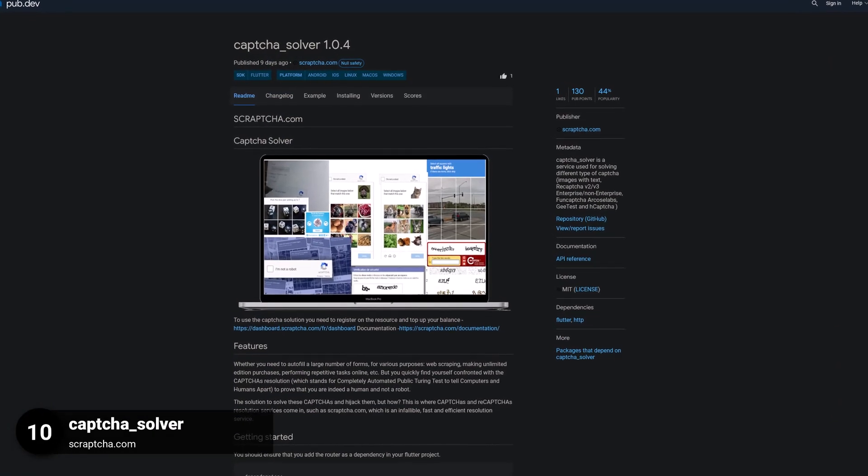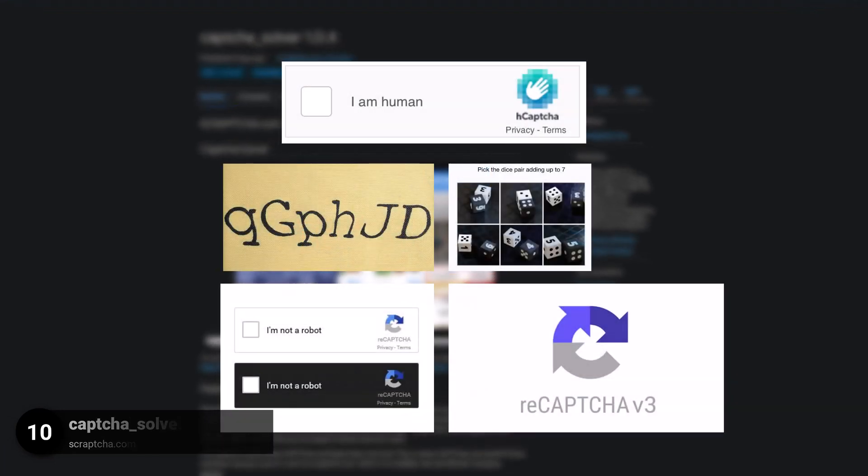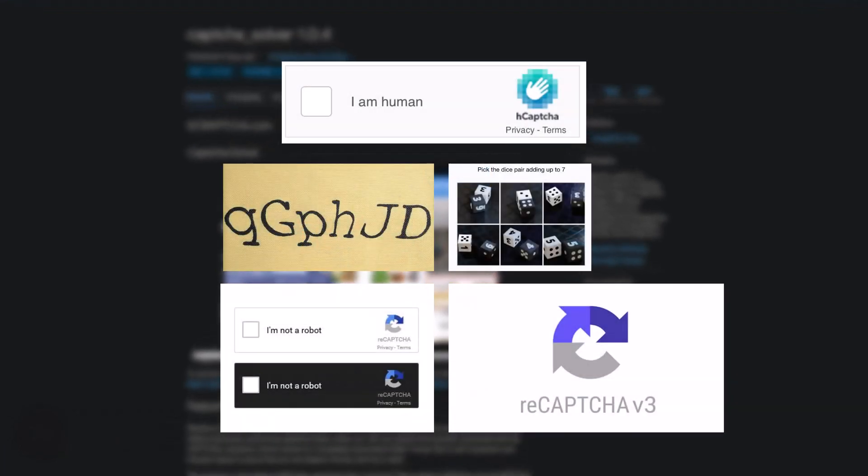Number 10 is called CAPTCHA SOLVER, a service used for solving different types of CAPTCHA.